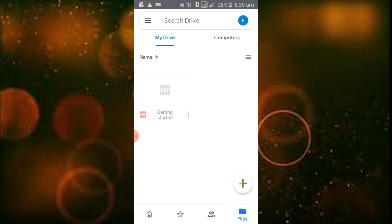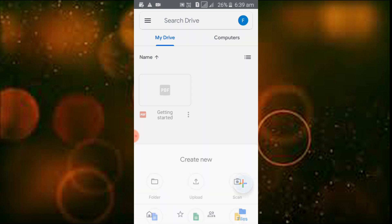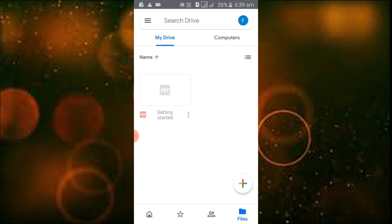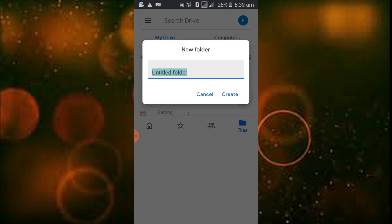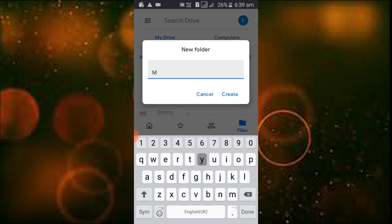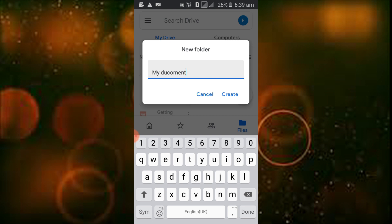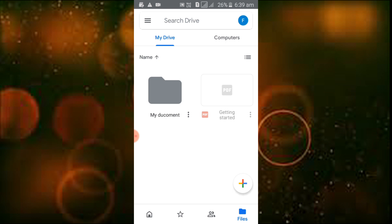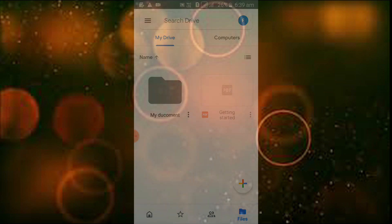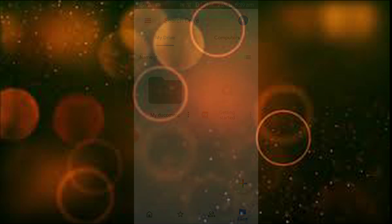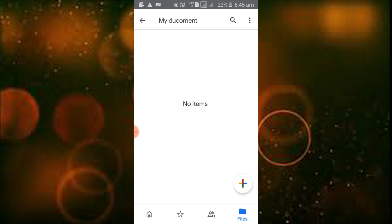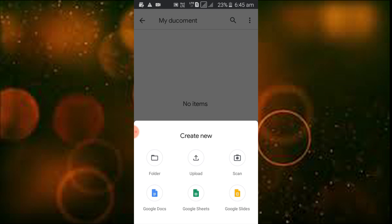You can also create a folder. Click on create folder, name it 'My Document', and click okay.